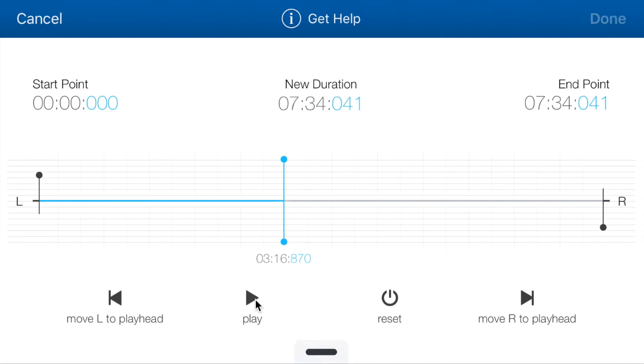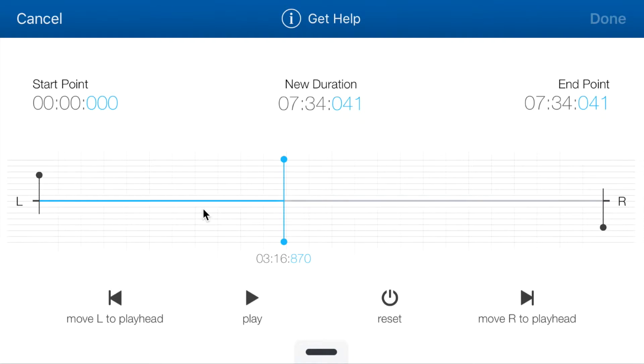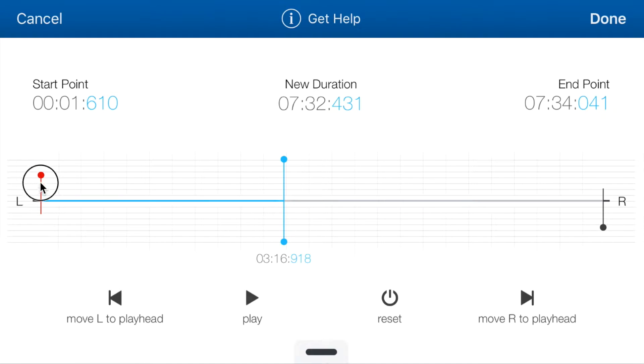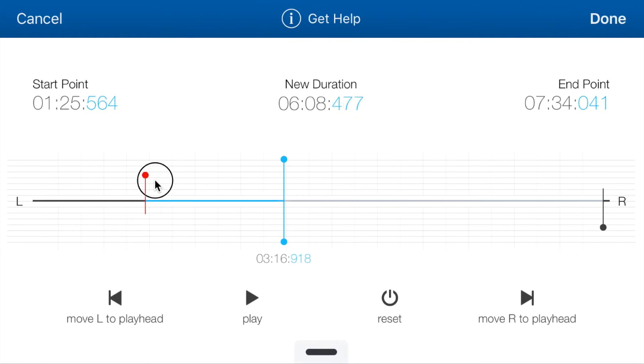You can see these handlers, the left handler and the right handler. These are what sets the start point and the end point. You can also change them with your finger. Now notice when you select a handler, it turns red. Red denotes that it's the handler being selected right now.